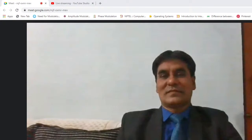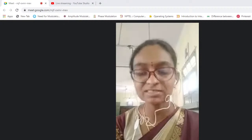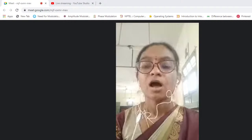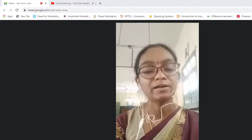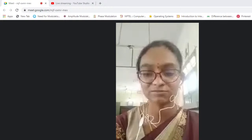I heartily welcome Sugandhi Singh, IQAC Coordinator and HOD of Physics, Shardavilas College, Mysore. I welcome all the participants who have joined this webinar, and I welcome all my dear colleagues and students to this webinar. Welcome each and everyone.